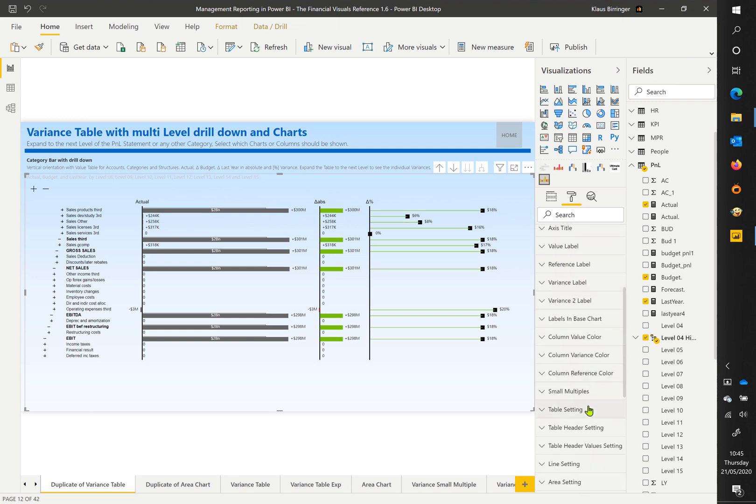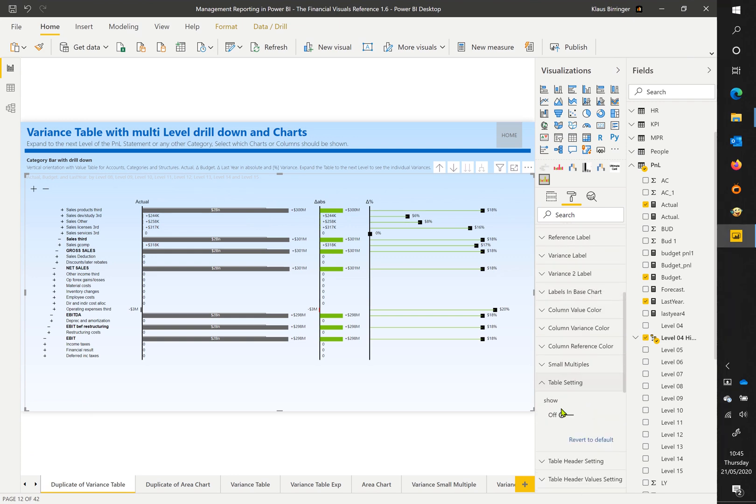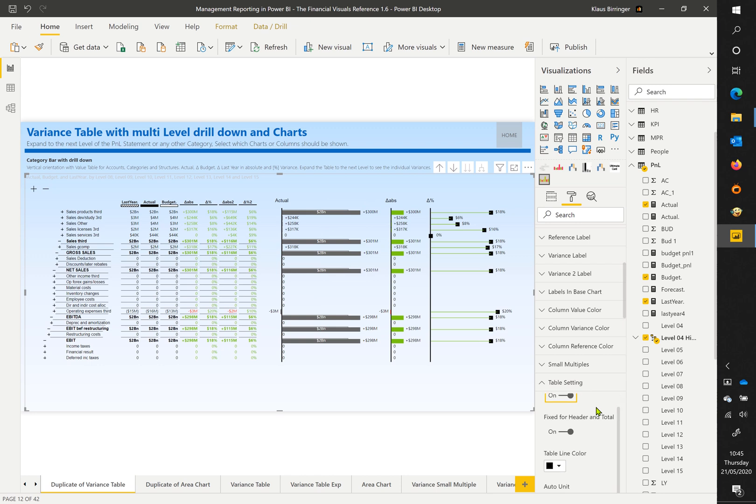Enable table values to display the chart values in a table as well: actual, budget, and last year and its variances.